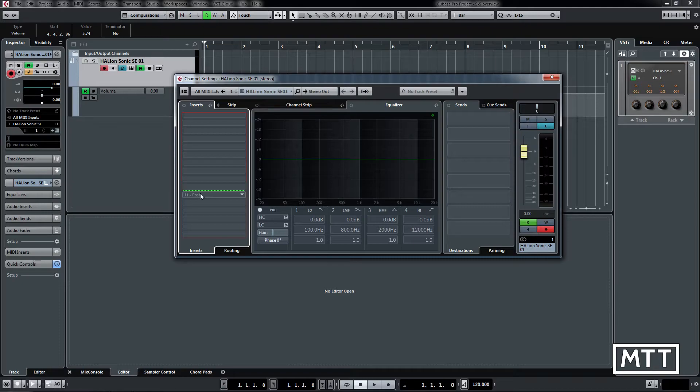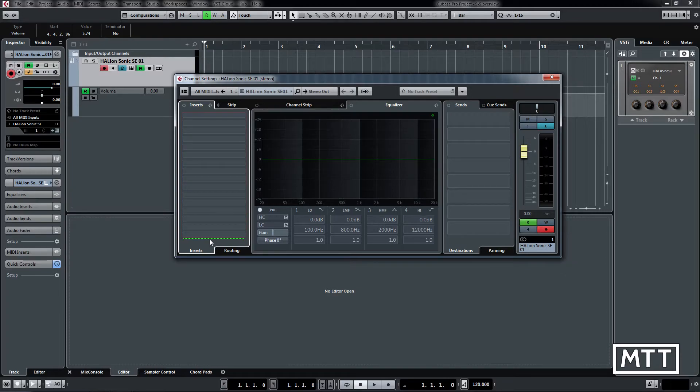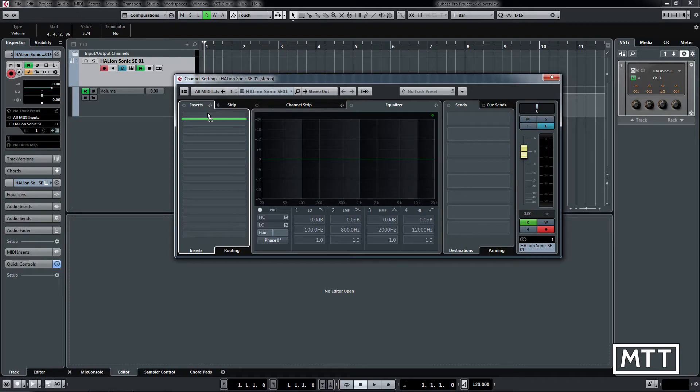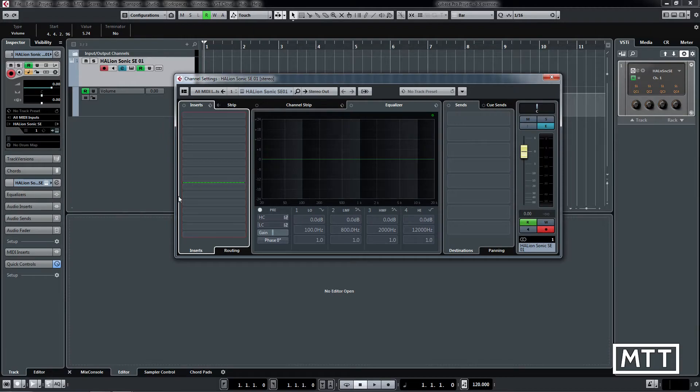The other change is you can drag this line here which controls whether an effect is post or pre fader and EQ. Previously you were fixed to having the last two effects as post and all the others as pre. Now you can have up to 15 post. Again, a small change on paper but a huge change in terms of workflow and mixer complexity.